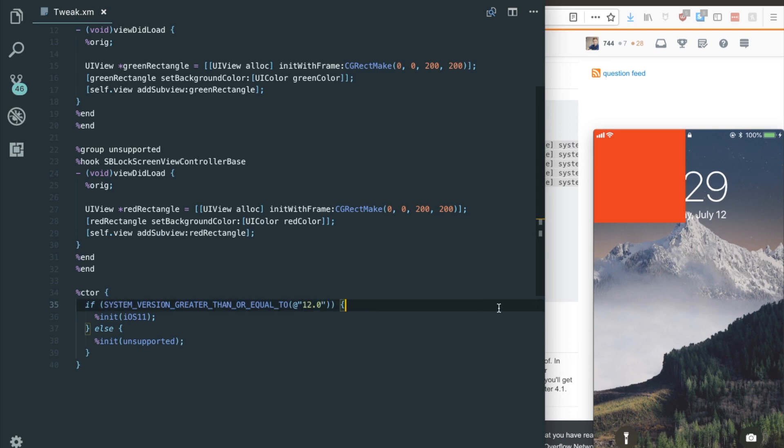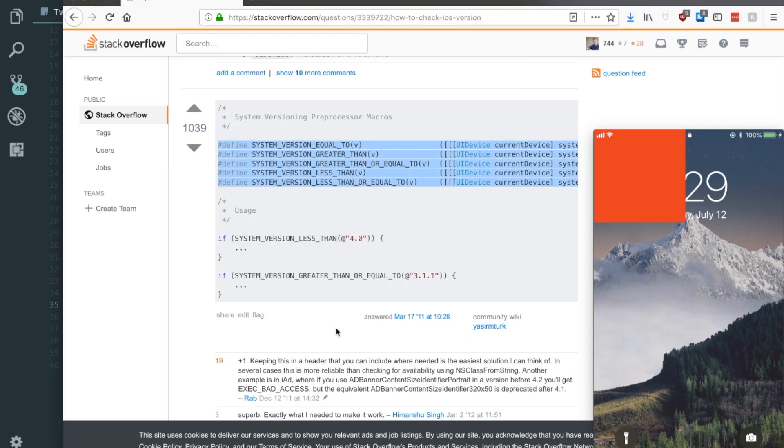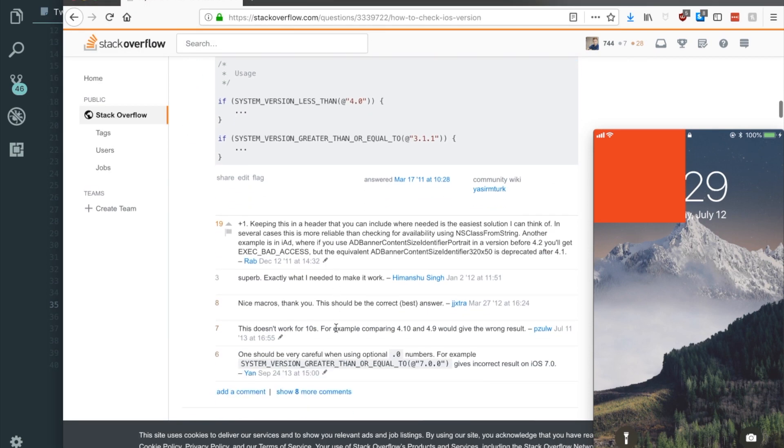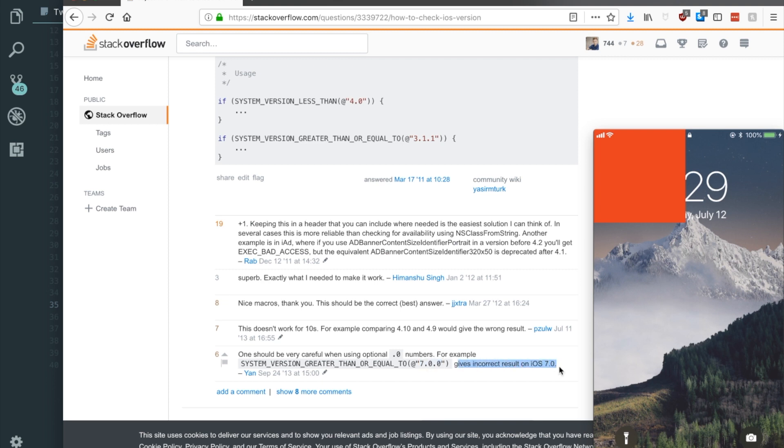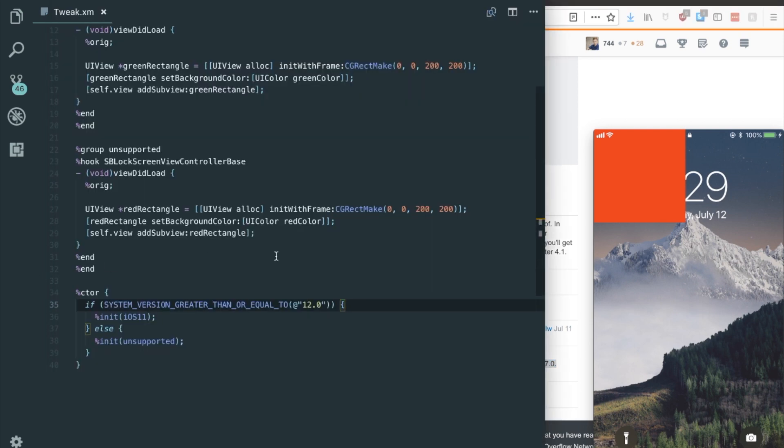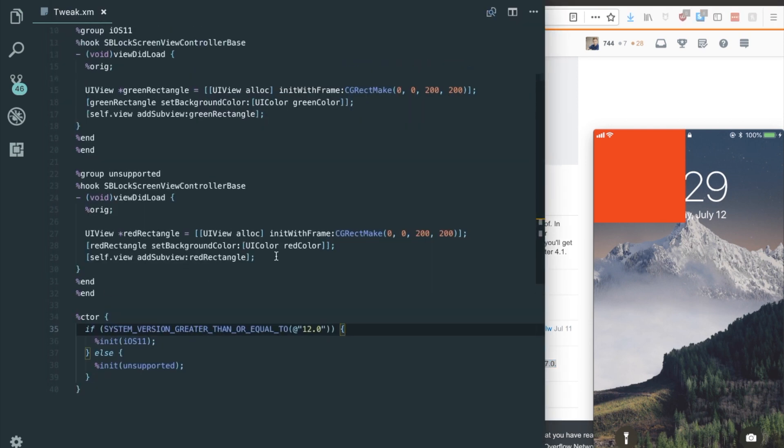Now one thing to be careful of is there's a comment down here saying, be careful when using the optional point zero numbers. So if you're trying to check iOS version 7.0.0, it may give incorrect results for iOS 7.0. So I guess that means you should use just one point zero instead. I've never ran into that issue, but it's probably a real one.